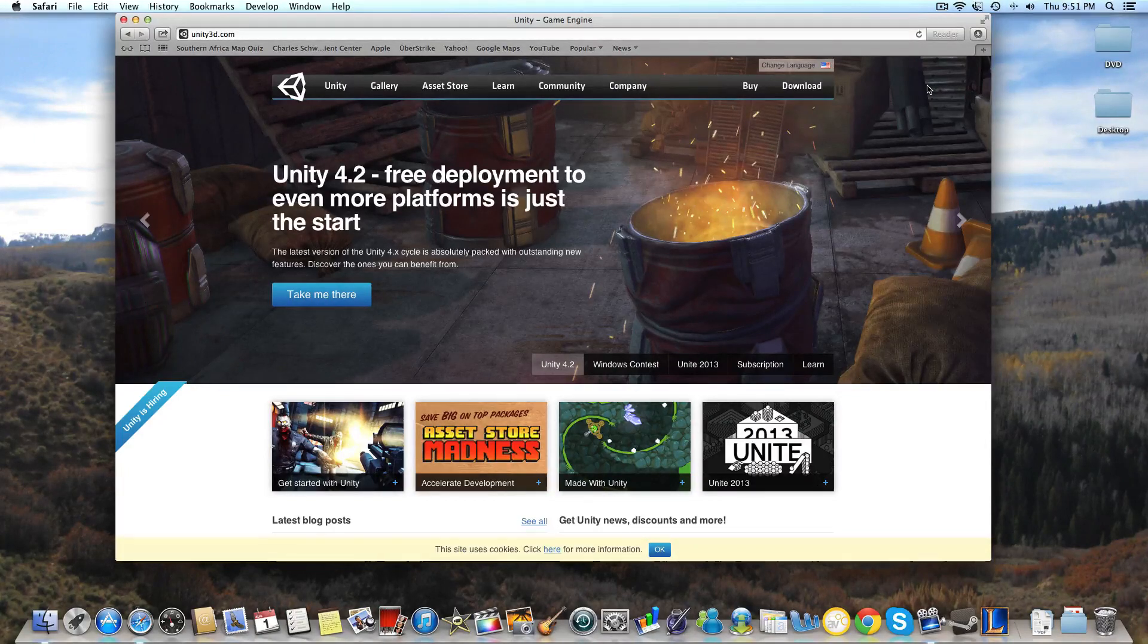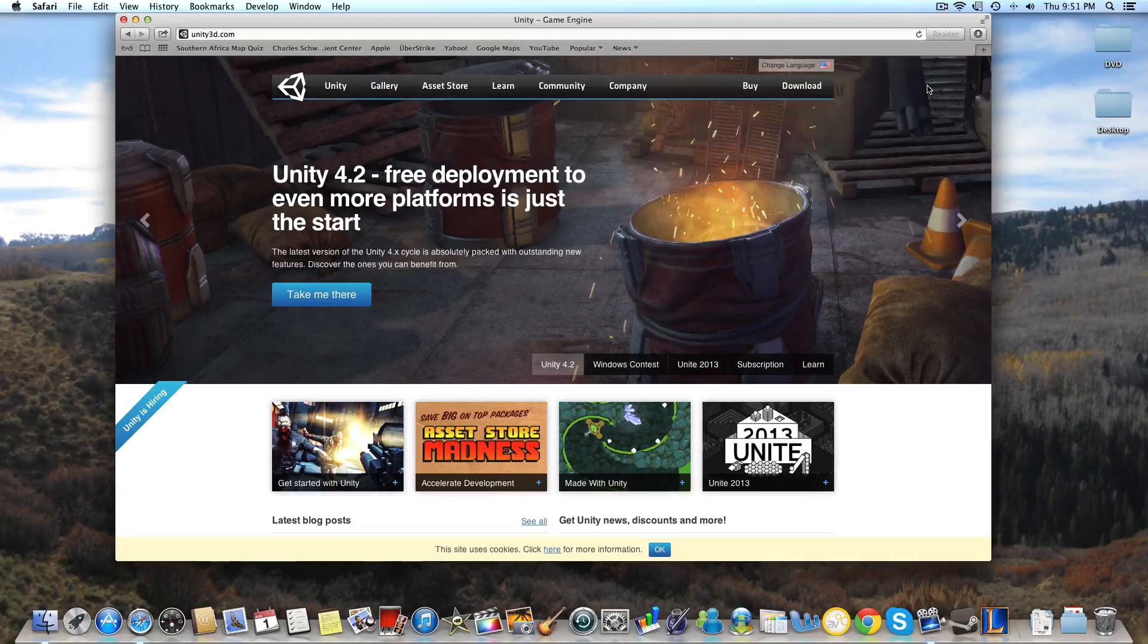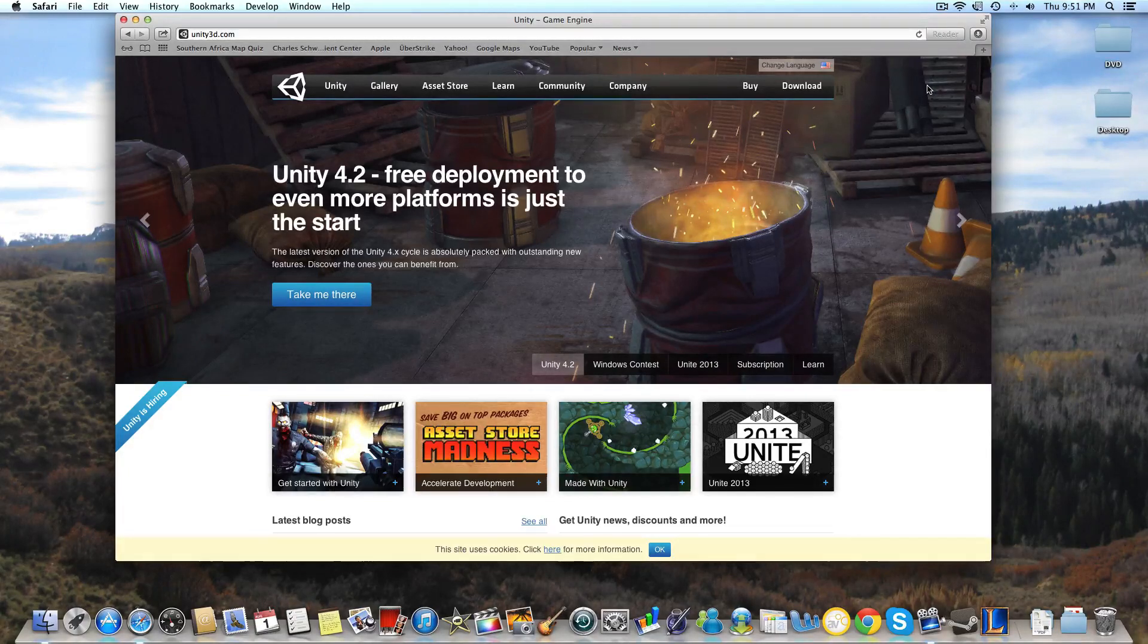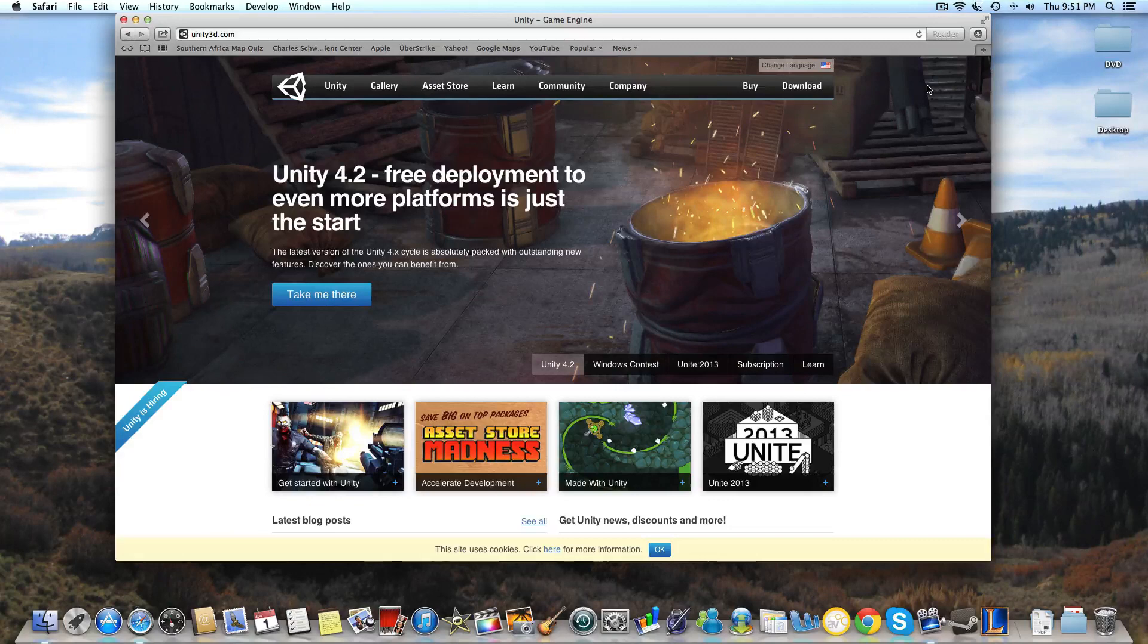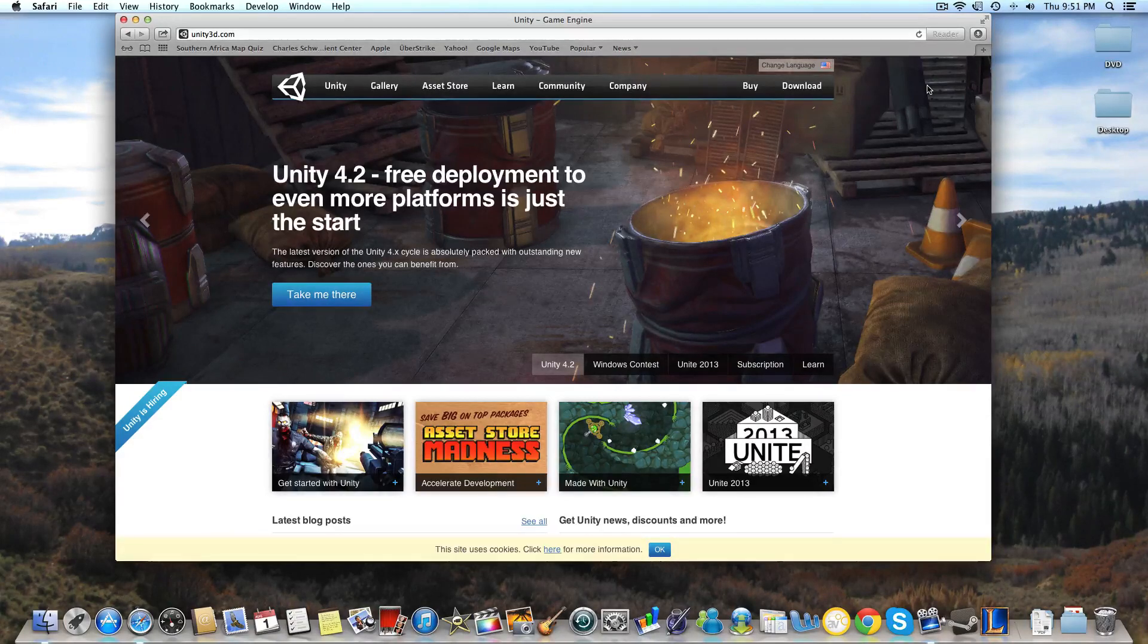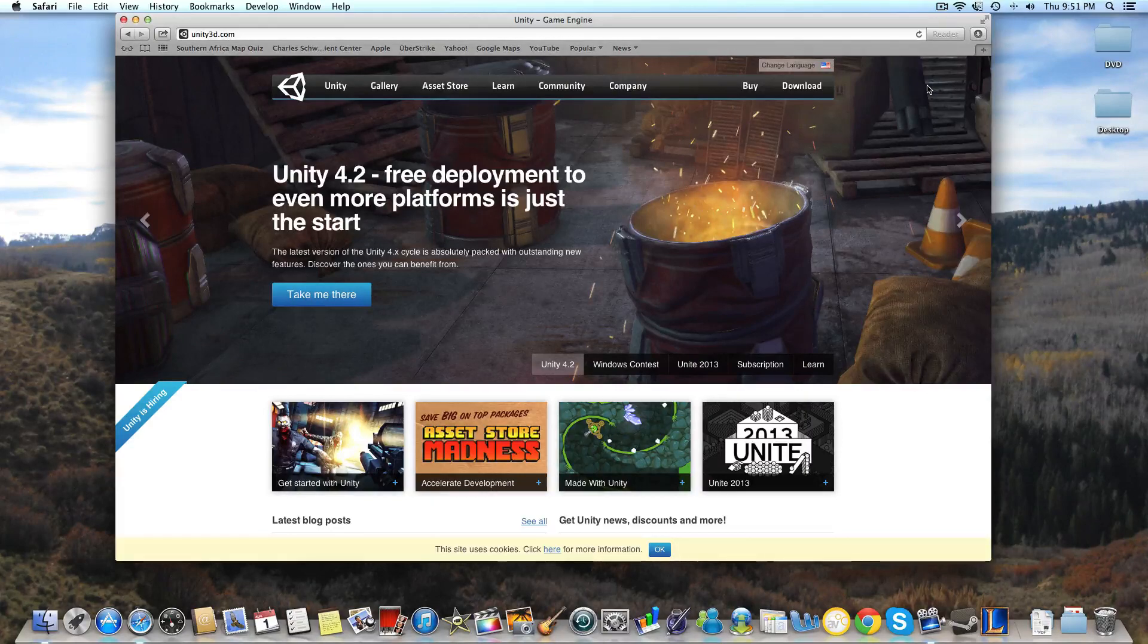Now if you're not familiar with Unity 3D, it is a 3-dimensional game engine that is available for free at unity3d.com. And if you're interested in getting into the game development industry, it's a great way to start because it's free and it's pretty easy to learn.